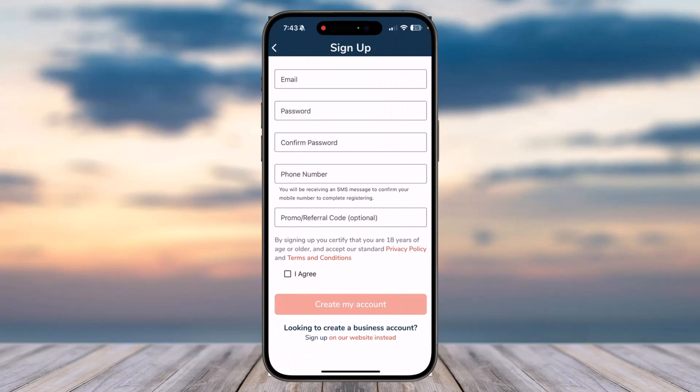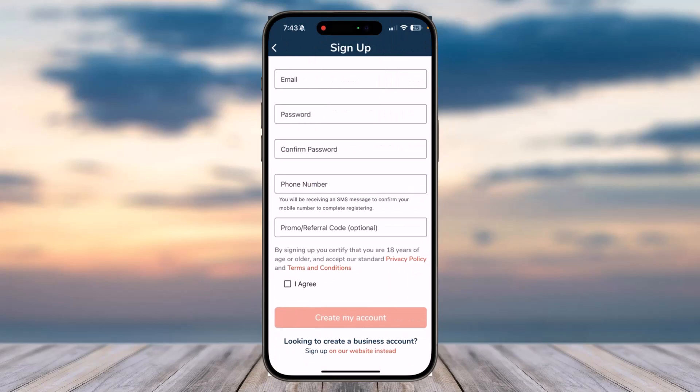In order to sign up you'll have to enter various information such as your email address, your password, confirm your new password by typing it again in the box below, your phone number, and if you have any promo or referral code you can enter it here. If you don't, you can skip this as it's optional. Let me enter all of my details.